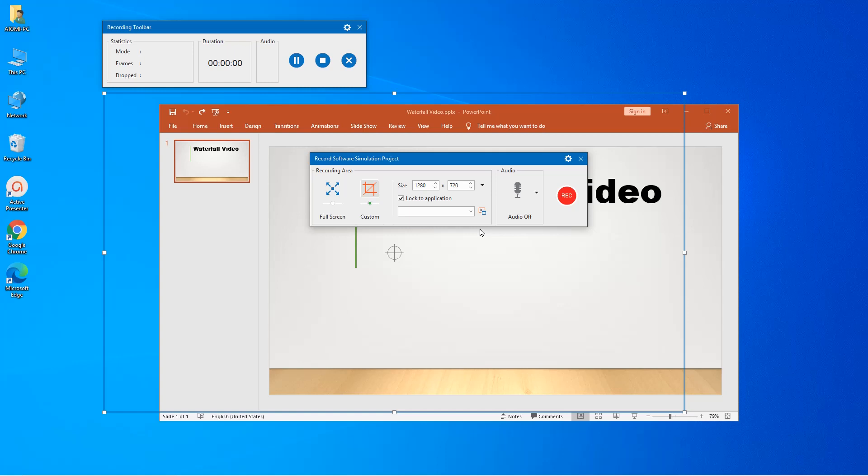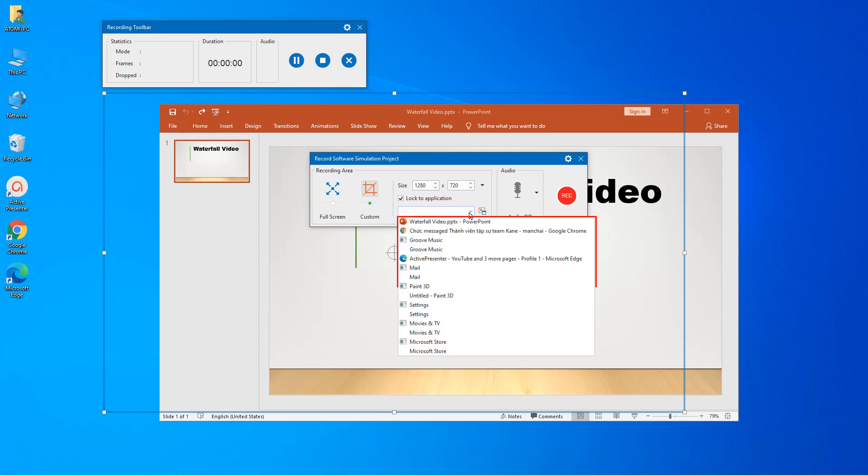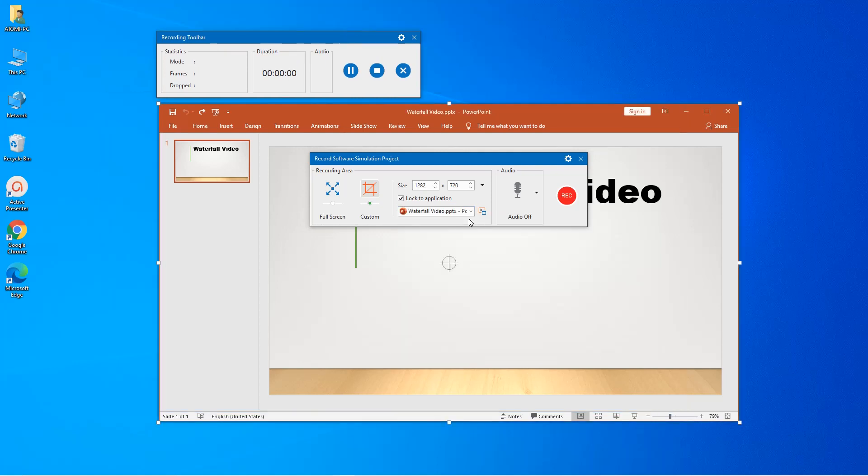After selecting the locking mode, choose the application you want to lock from the drop-down list here. After setting up the recording area, let's move to the audio section.